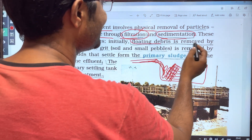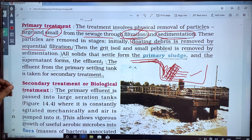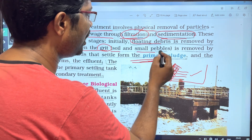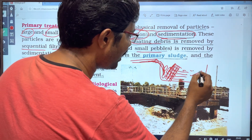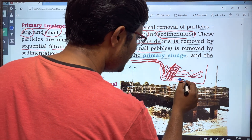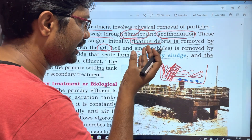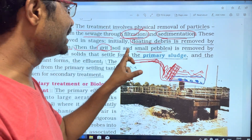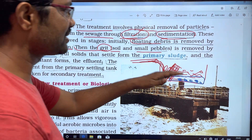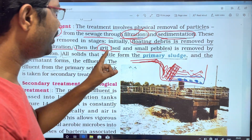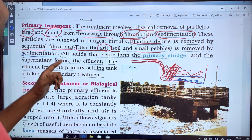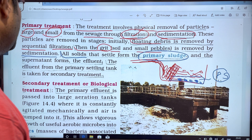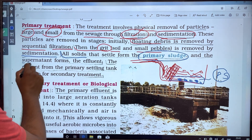Floating debris is removed by sequential filtration. Soil particles and small pebbles settle and are removed by sedimentation. All solids that settle form the primary sludge. The effluent from the primary settling tank is then taken for secondary treatment.